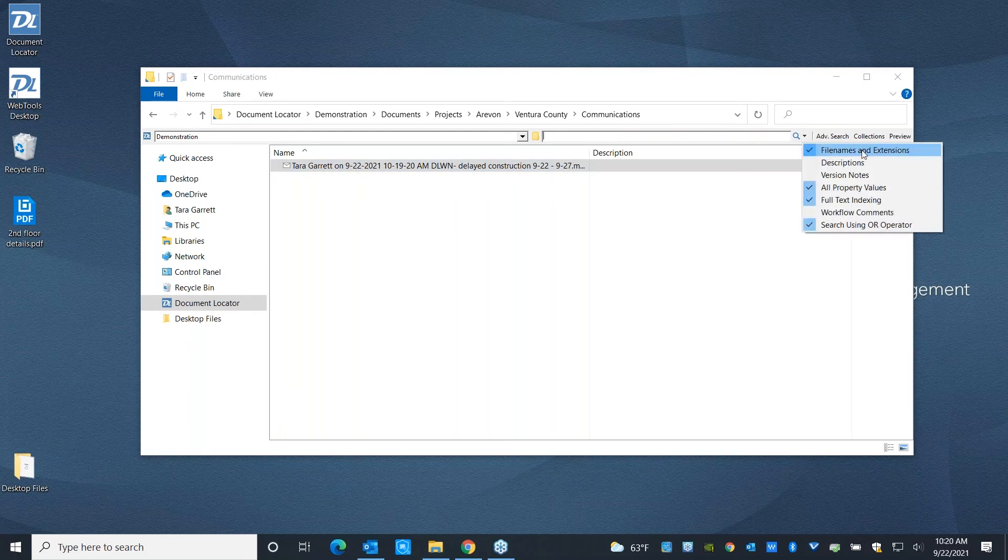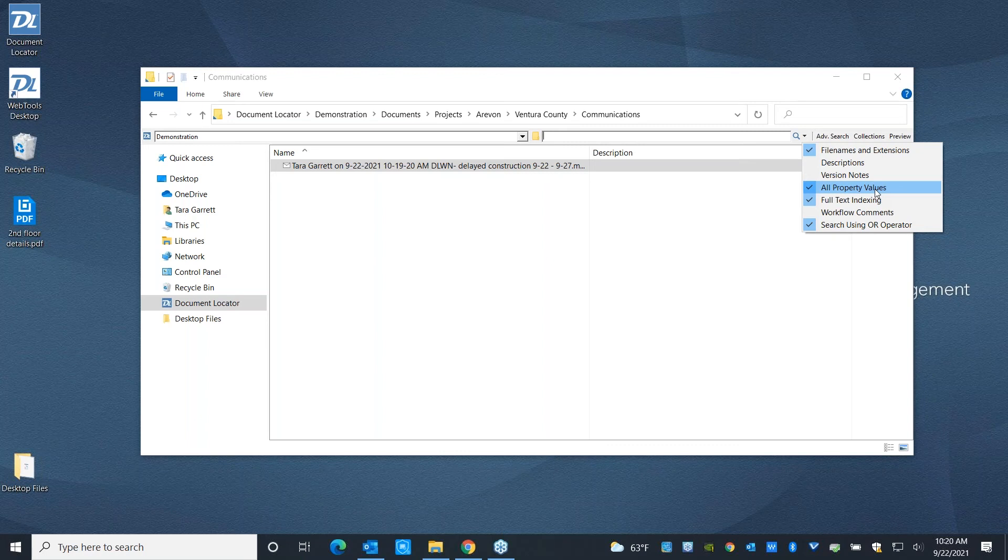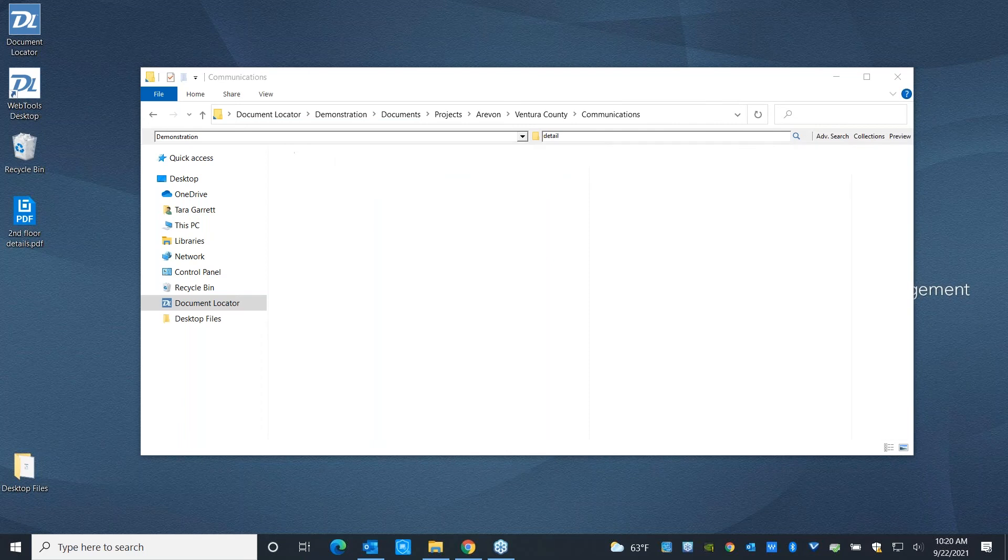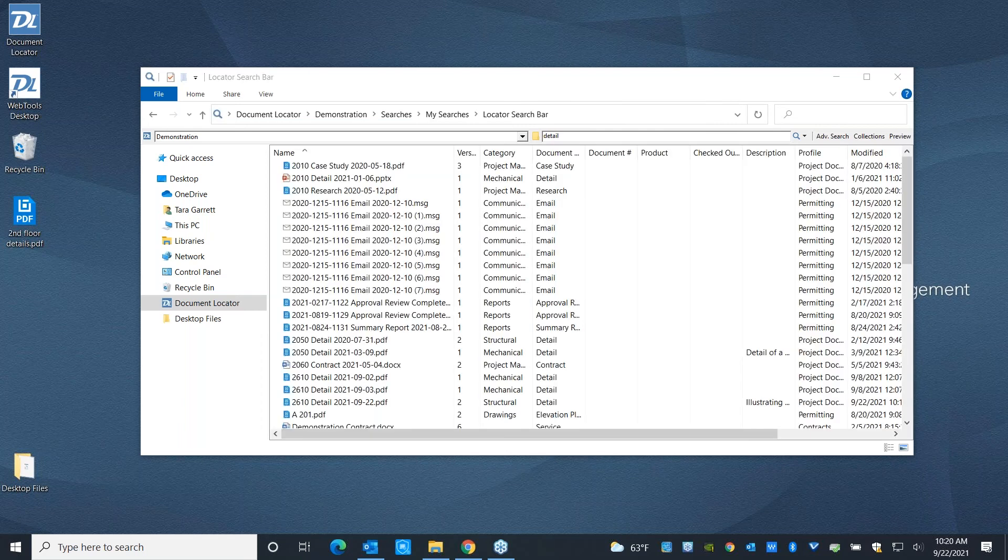in Document Locator, we're going to be looking for a lot of other values as well, including all of those metadata values and the content of the files, as well as a few other areas. So I can come in here and I can say, you know what, I want to see every document in the system that has anything to do with details.